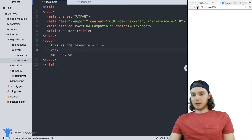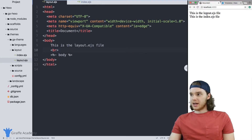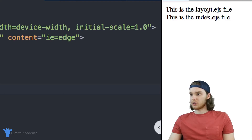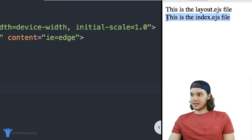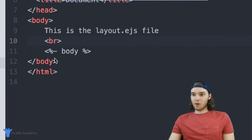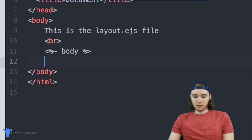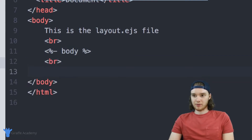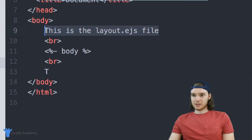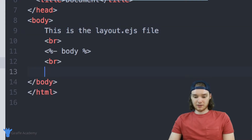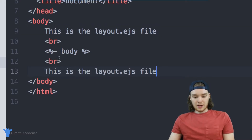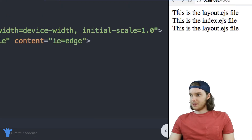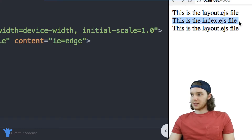Now when I head over to my website and refresh the page, you'll see that two lines of code show up right here. We have 'This is the layout file dot EJS' and we have 'This is the index file dot EJS.' Now I want to add one more line of code over here just to really drive home the point of what's happening. I'll copy this same line and put it down here, and now when I refresh my page, you'll notice that 'This is the layout dot EJS file' is surrounding on both sides 'This is the index dot EJS file.'